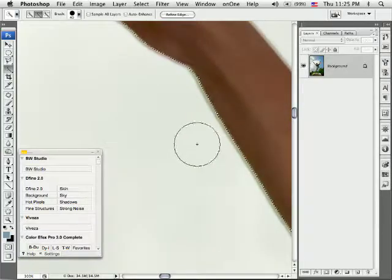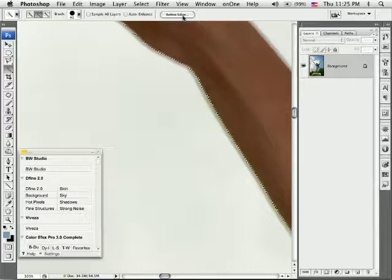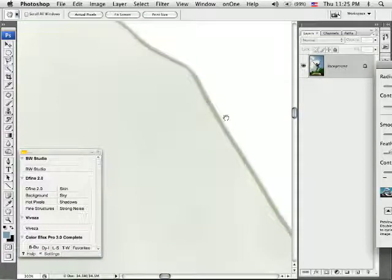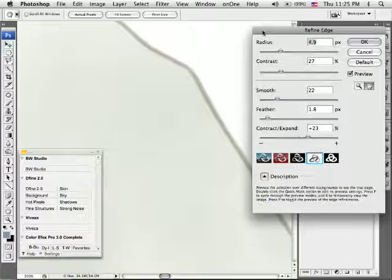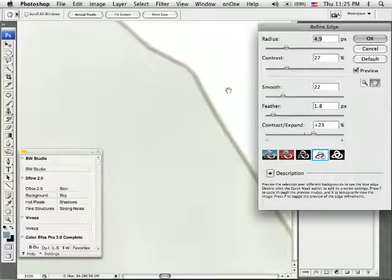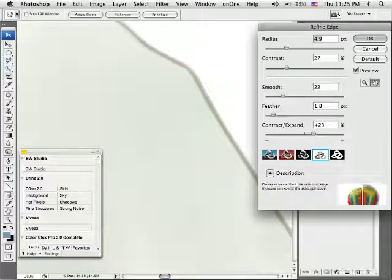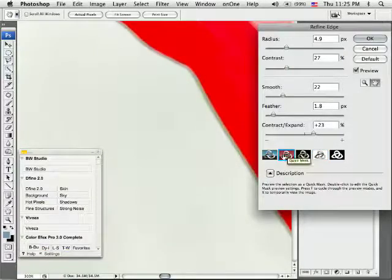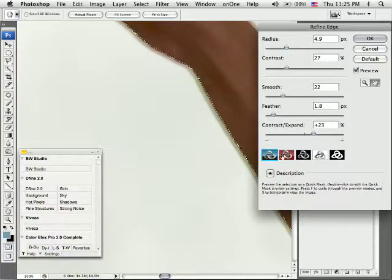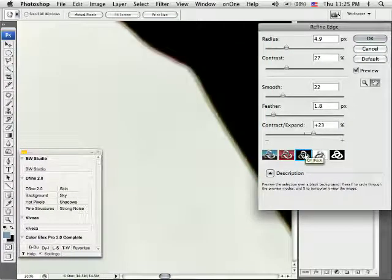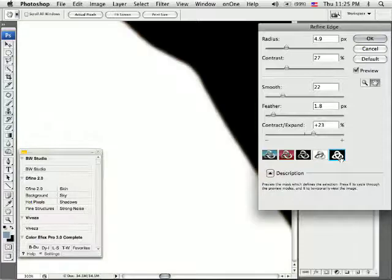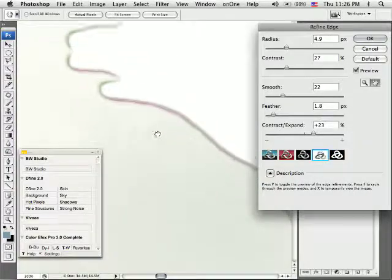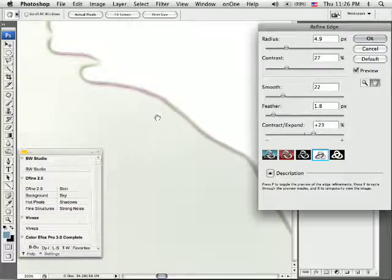Now we're going to click on the Refine Edge button. And Refine Edge is going to show me where my selection is. You can choose different areas. You can choose a mask to show you. You can use the standard which shows you the dotted lines. You can do the black and white. I kind of like the white one right here because it gives me a good idea of exactly where that is going.